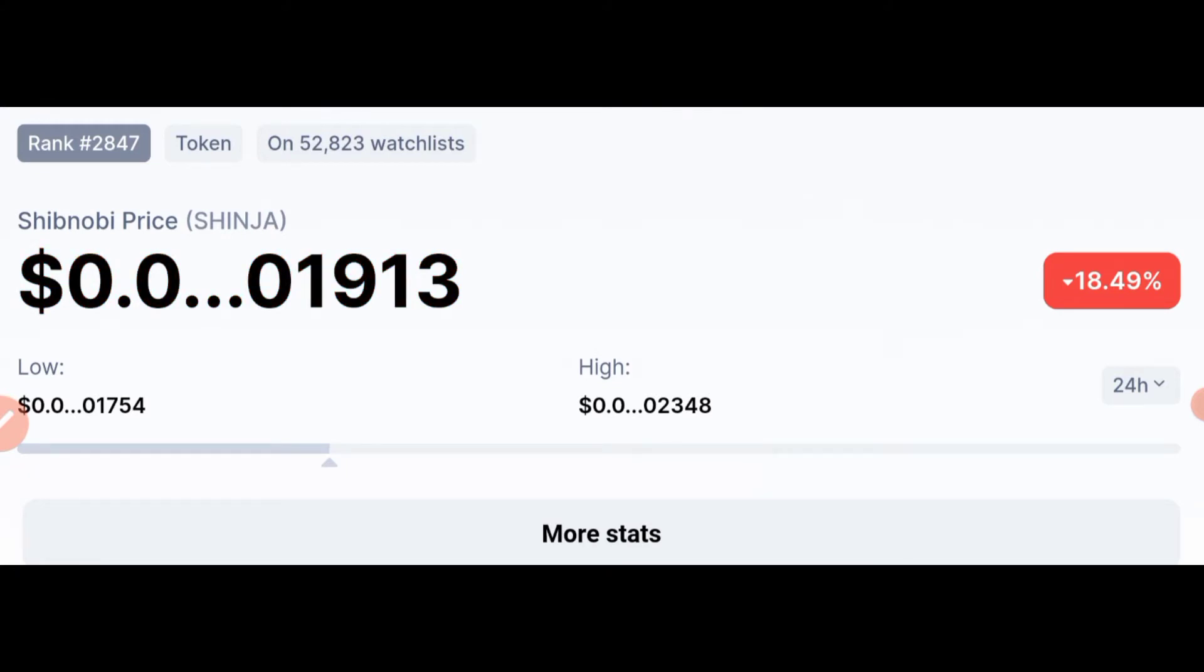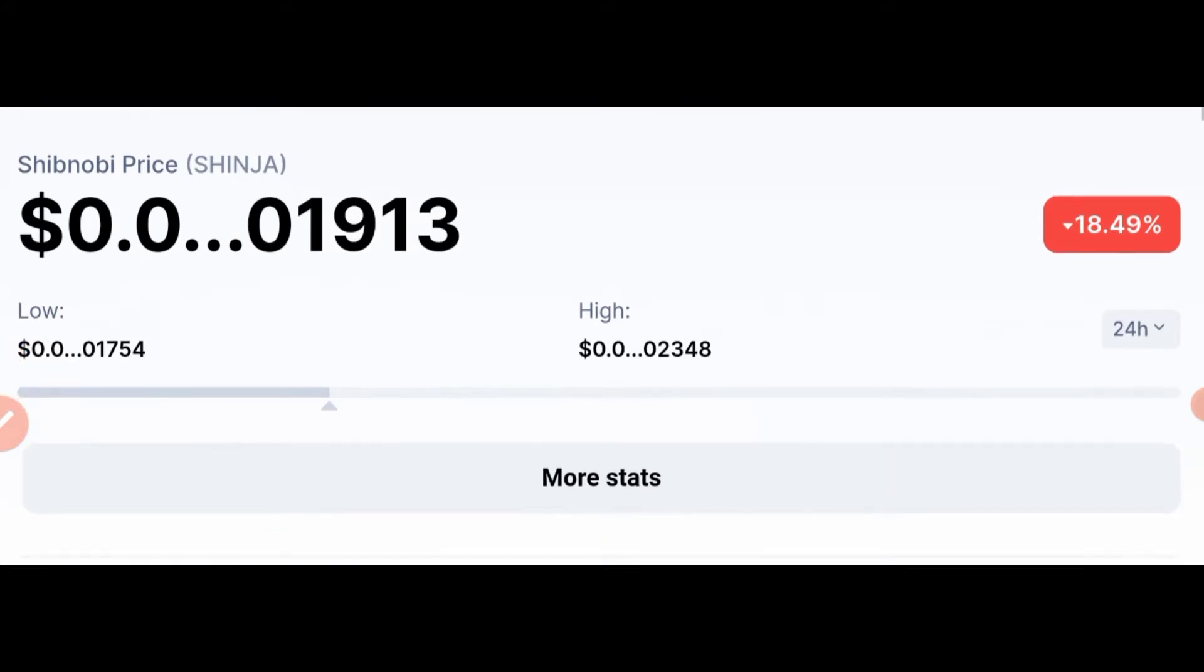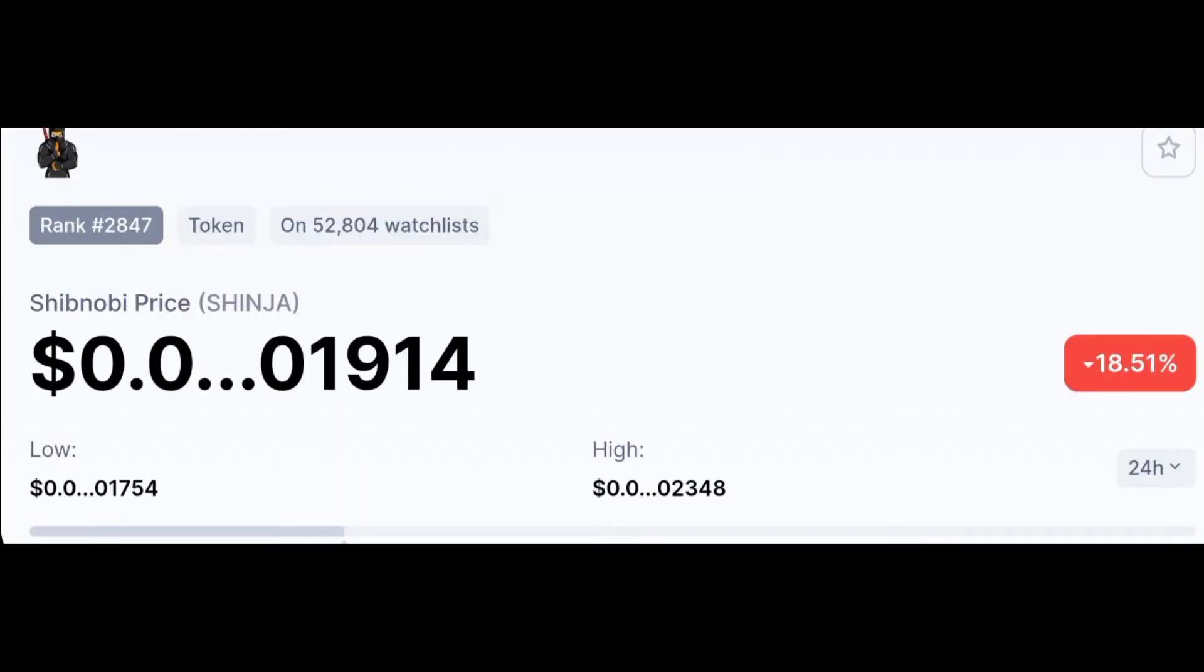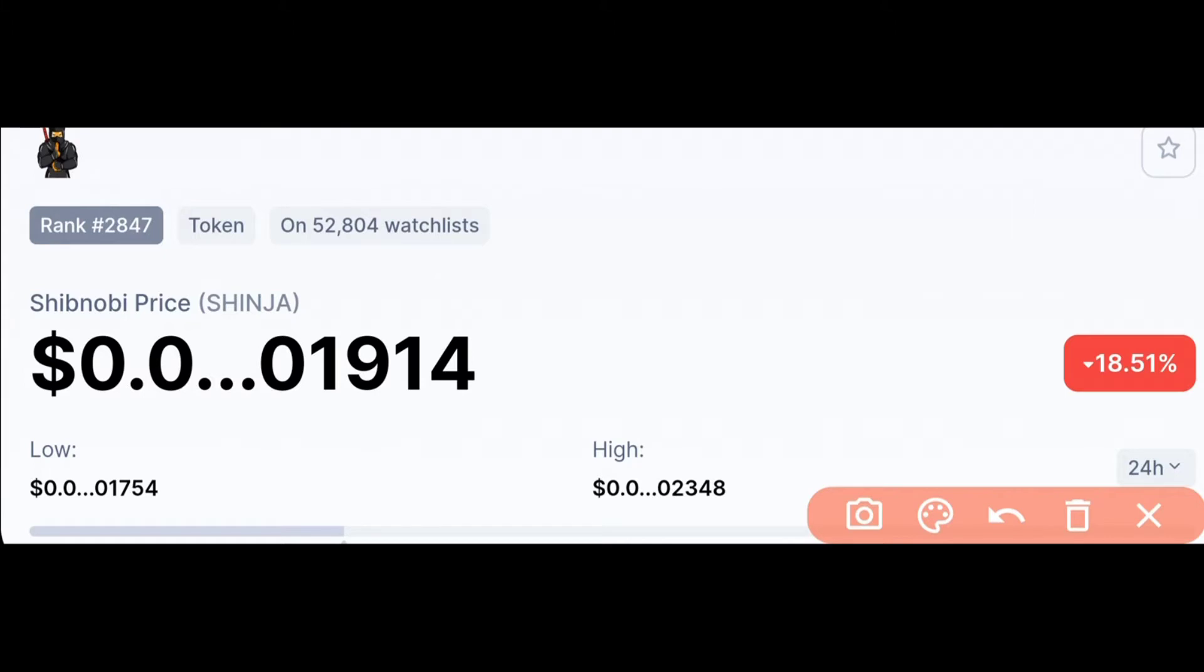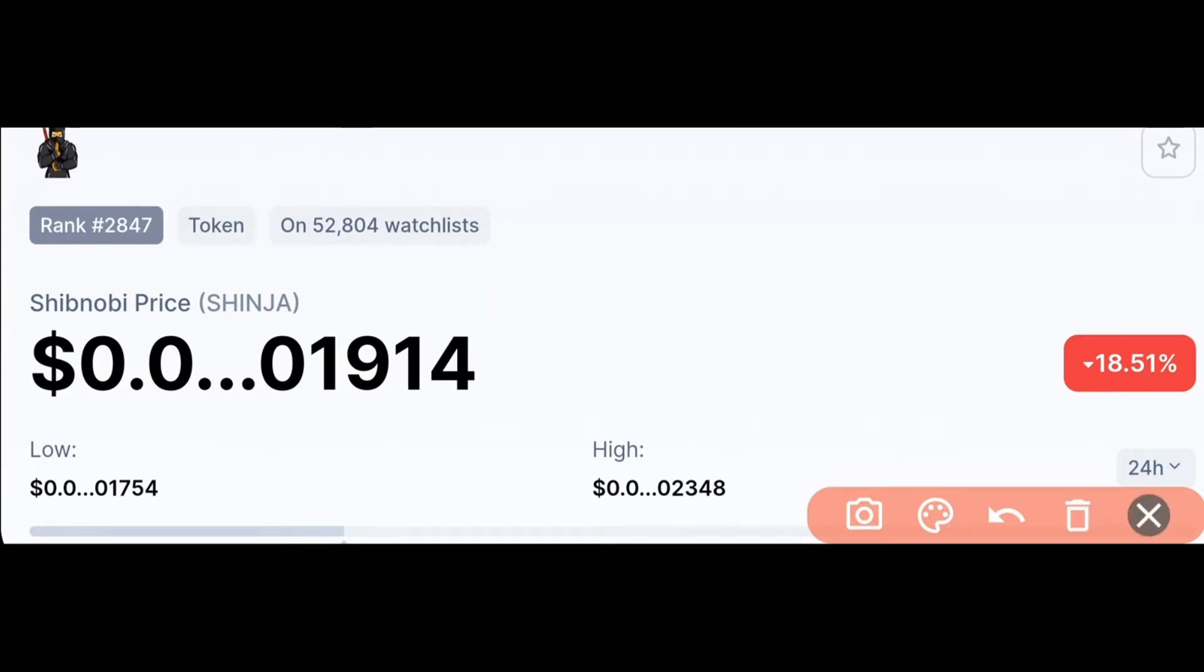So in today's video guys, we'll be looking at Shibnobi, SHINJA in short. You can see here guys, today SHINJA is down with 13 zeros and 1913 dollars. Shibnobi is a token that has been launched a few days ago and you can see guys, today on CoinMarketCap, the rank of this token is up to 2847 and the token has about 52,804 people placing it on their watchlist.